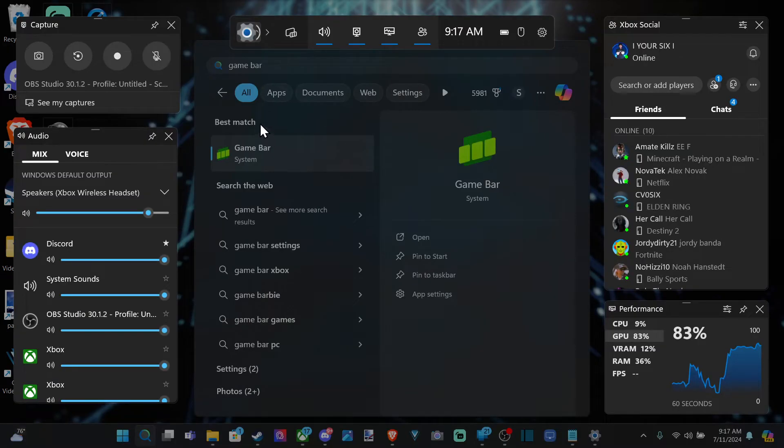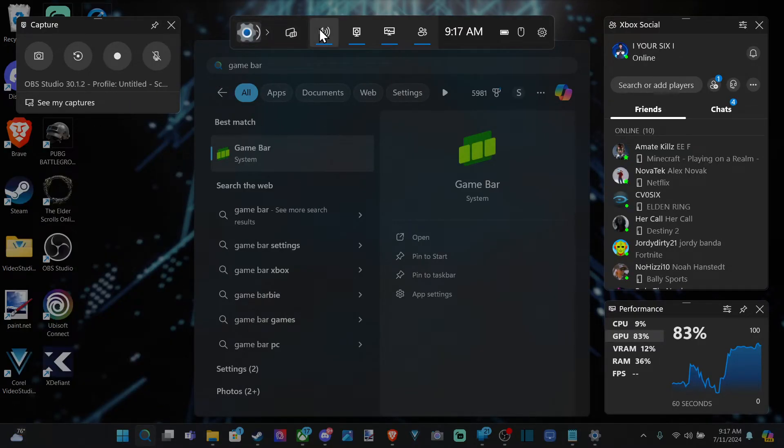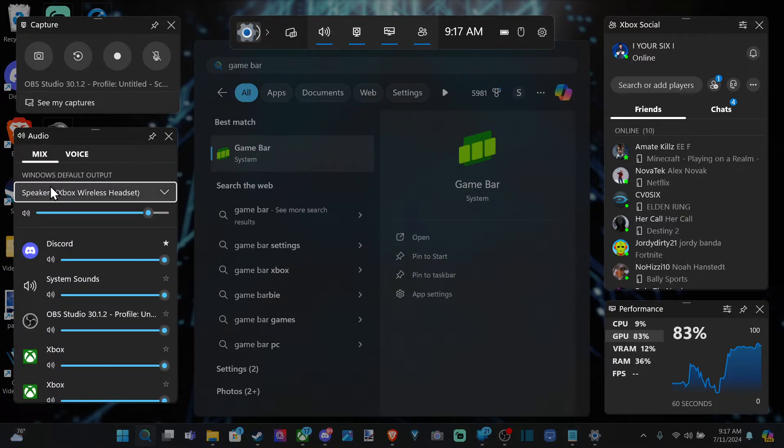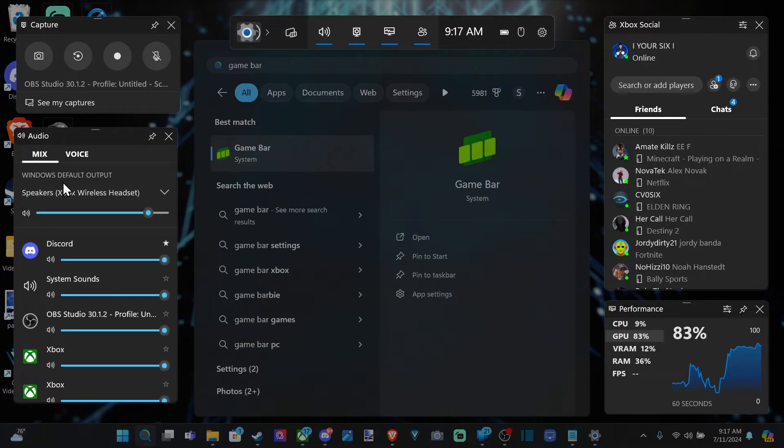Just type it in right there, and then make sure audio is selected and turned on at the top. Then we can go to Mix and we can see the Volume Mixer. Here is our speakers. This is Output.